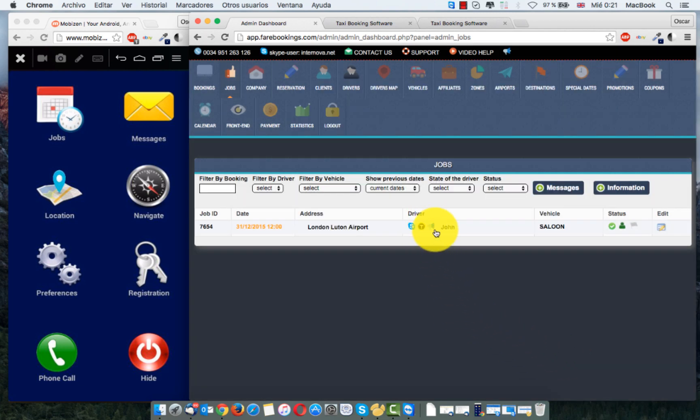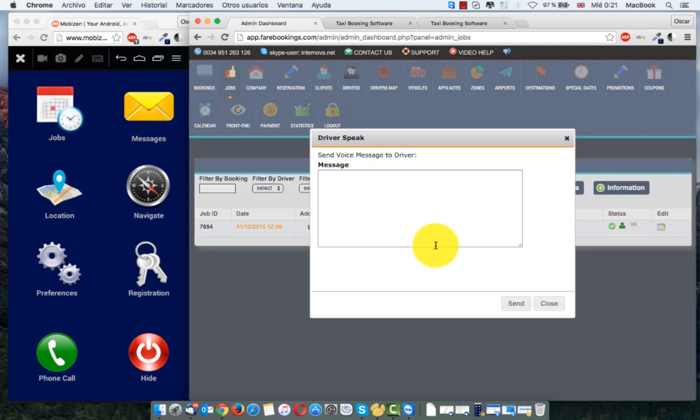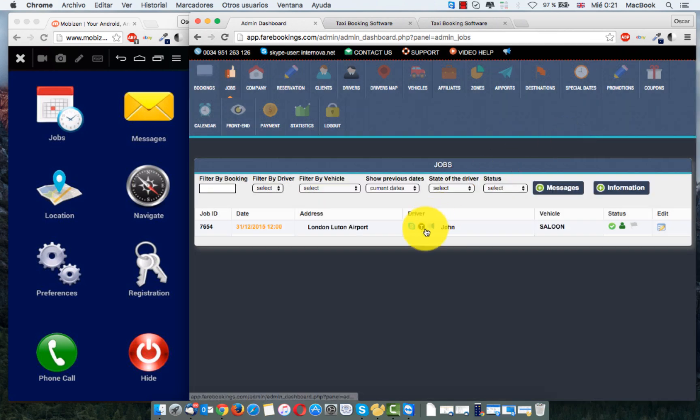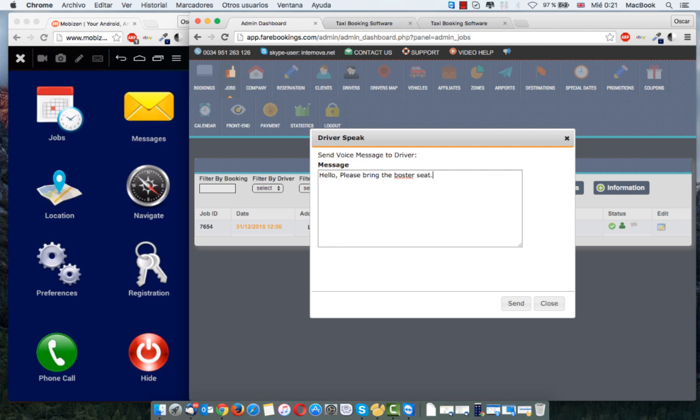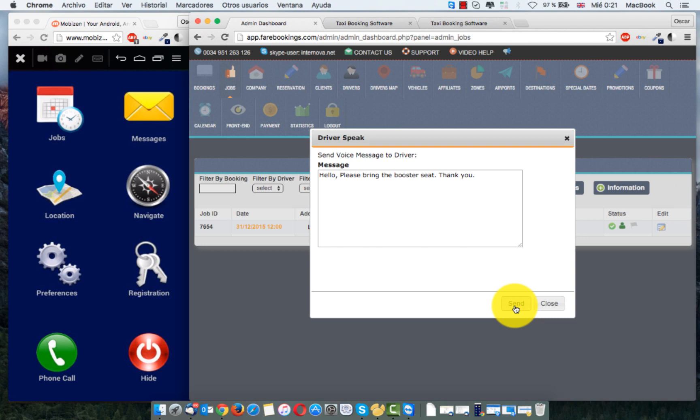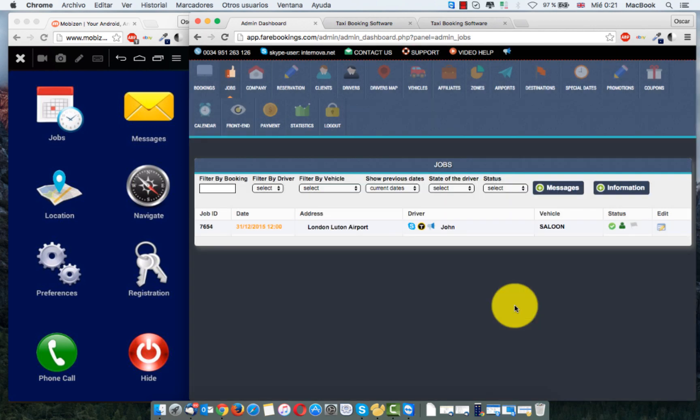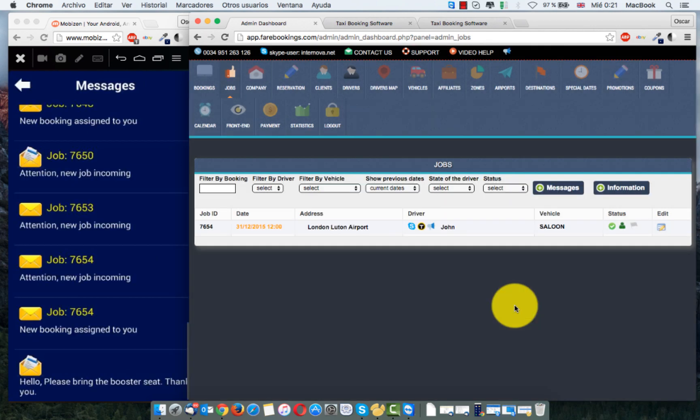And we can send voice message clicking here in this speaker. For example, some information important like, you know, hello, please bring the booster seat. Thank you. Booster seat. And now you can send this. If the driver is driving, it's very good because they don't need to read a message, touch the telephone. Hello, please bring the booster seat. Thank you.